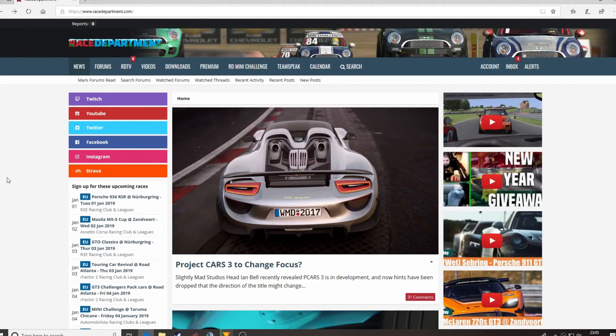Hey guys, Paul here. Welcome to RDTV for our short and sweet tutorial on how to download and install mods for Automobilista.